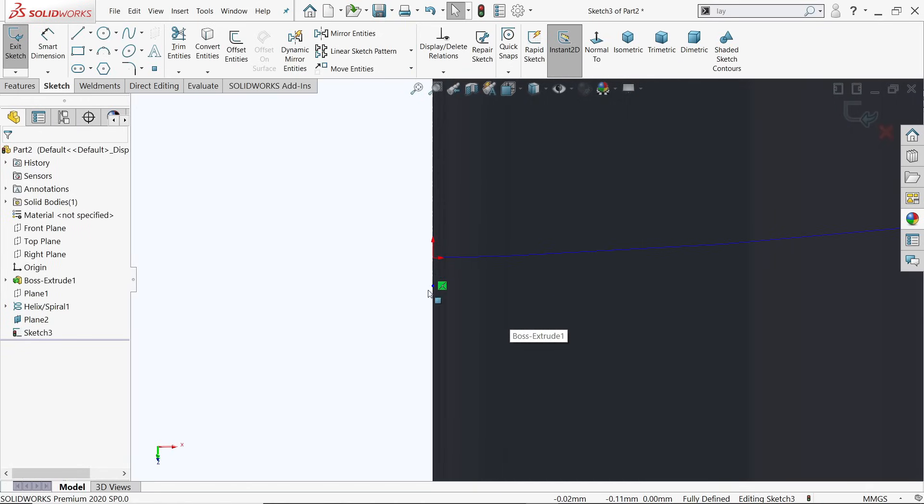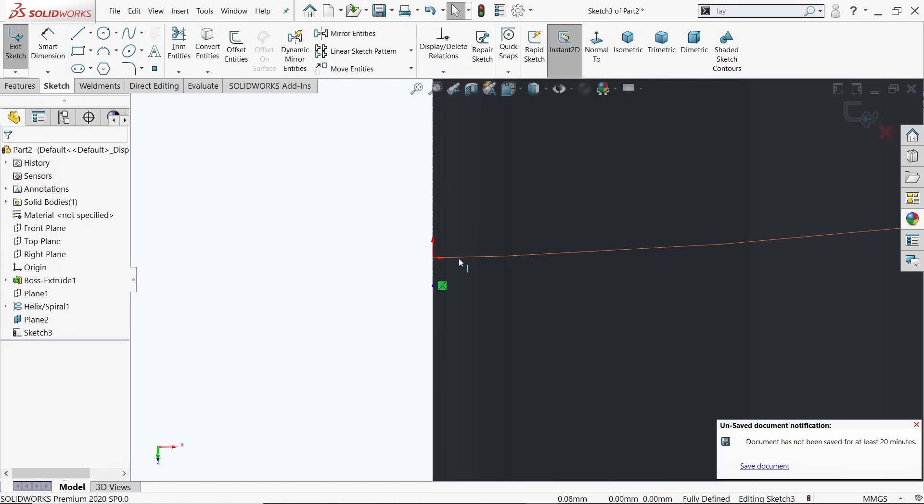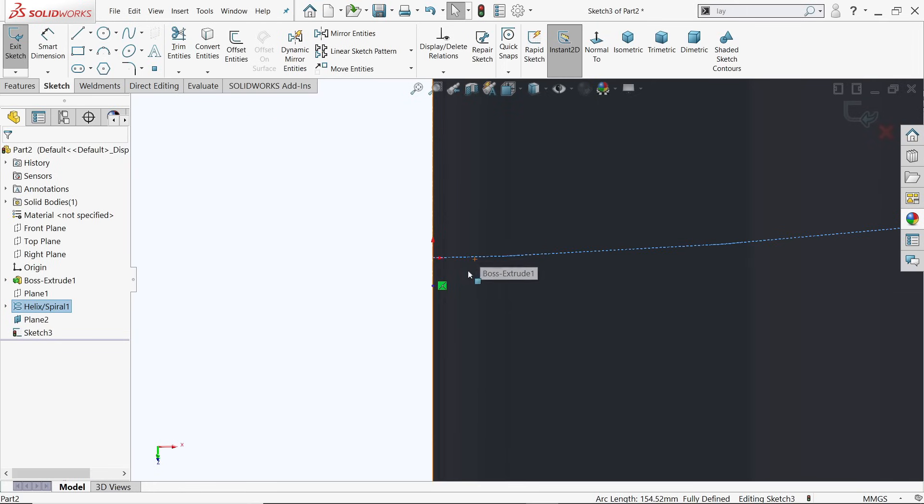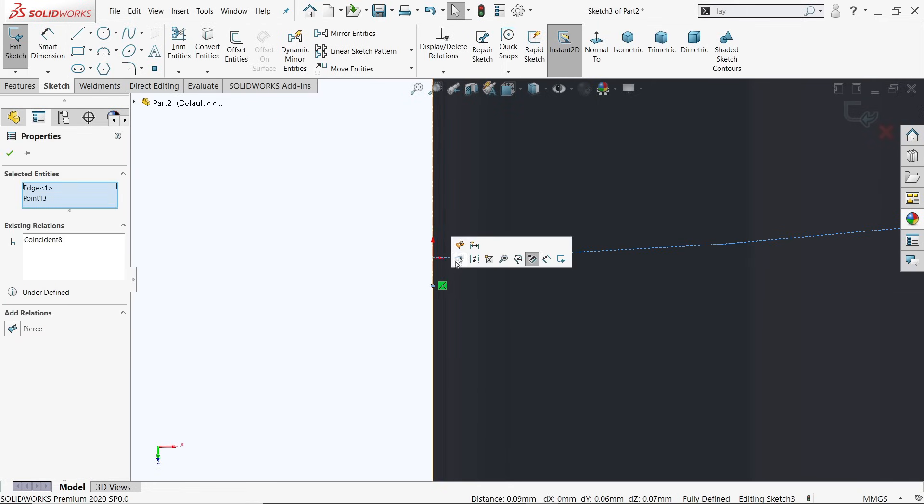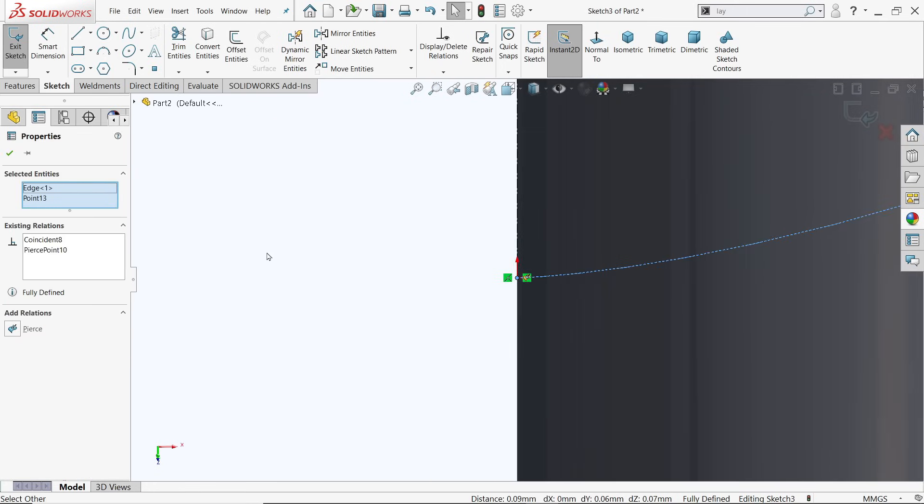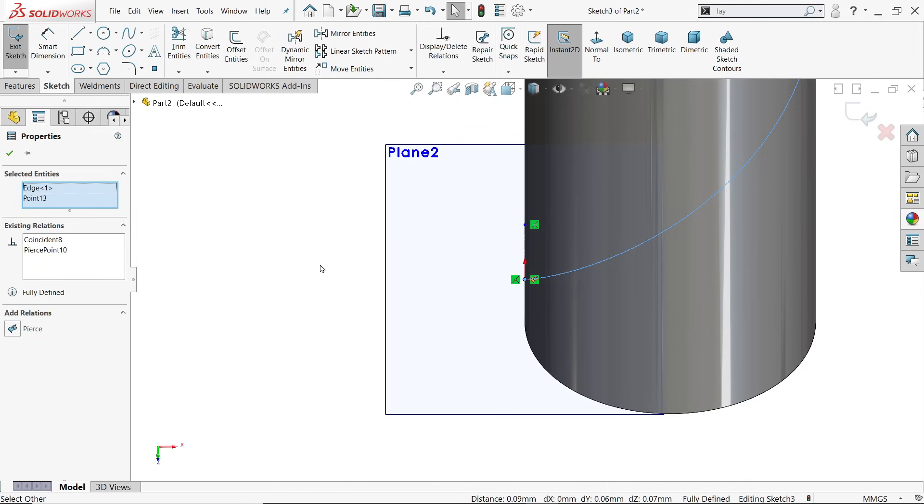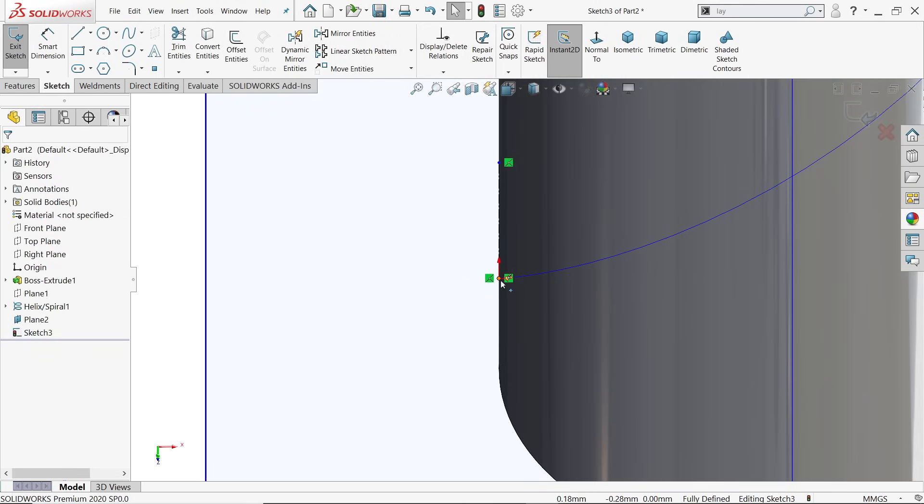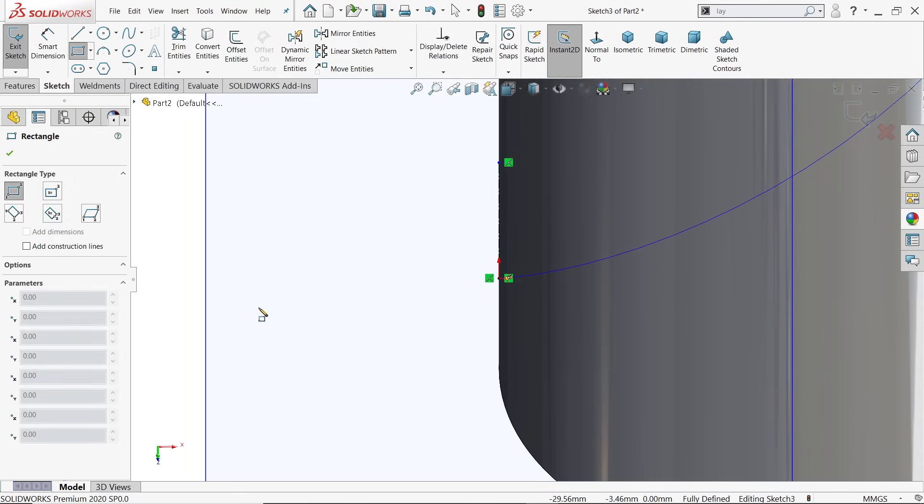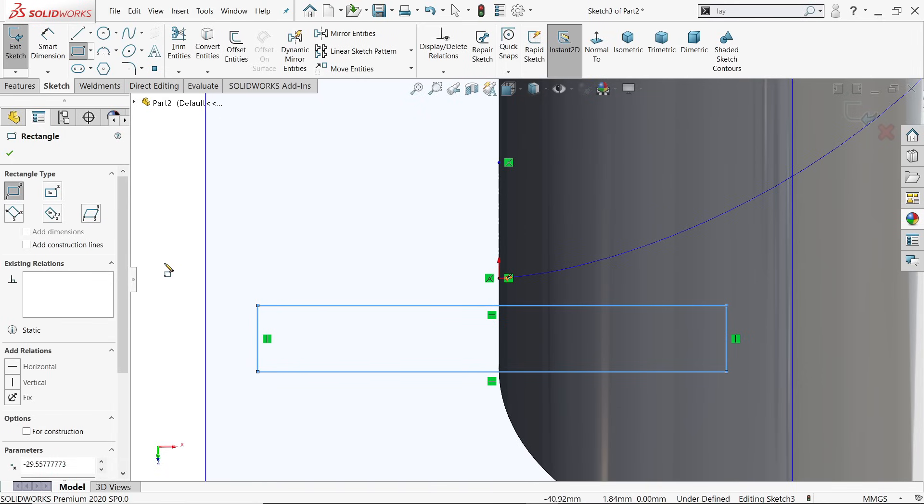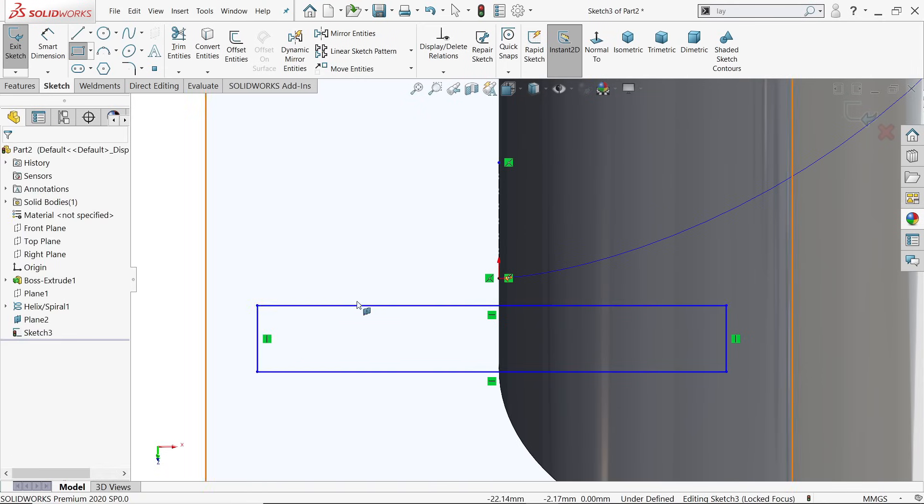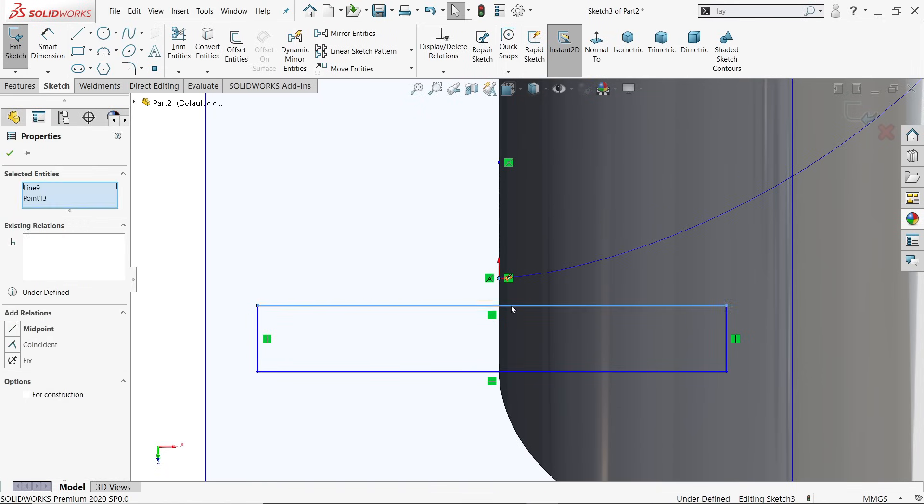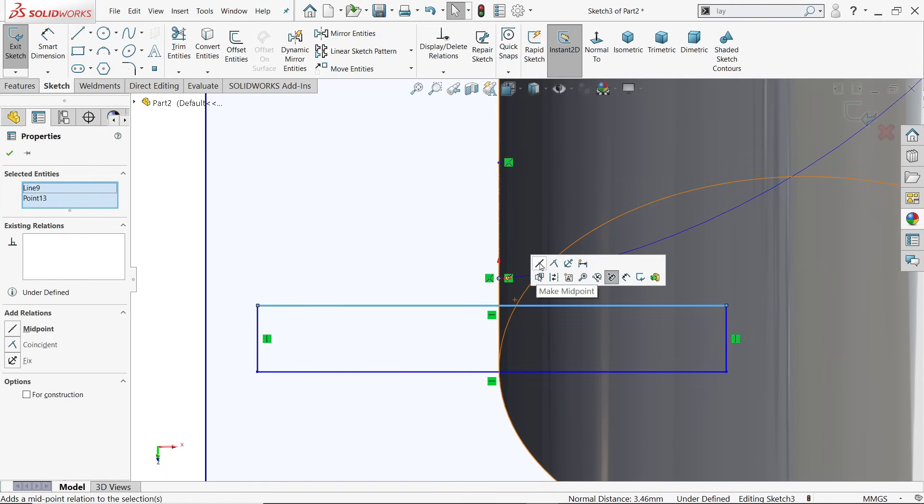Now start with center line and let's try to draw a center line to this edge because we need a reference point, otherwise it's difficult to find out. Select this curve, hold shift key, and this point, and make pierce. This is the important point because our geometry is going to be based on this. Activate center rectangle.